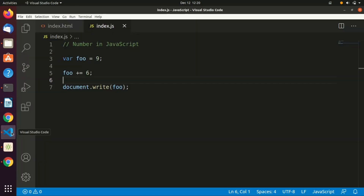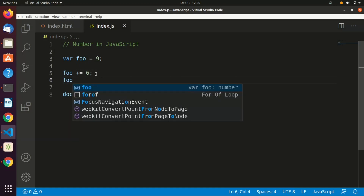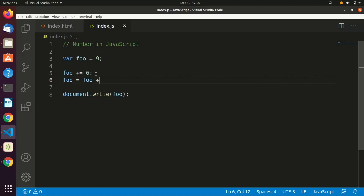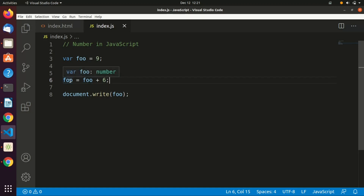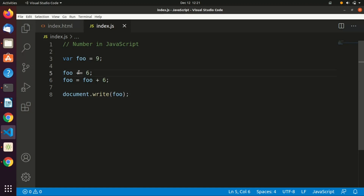'full += 6' means: take the previous value of full — which is nine — and add six to it, then assign that result back to the memory location labeled 'full'. We'll cover operators in detail later, but you can also use minus, times, and so on. There's no problem with that.